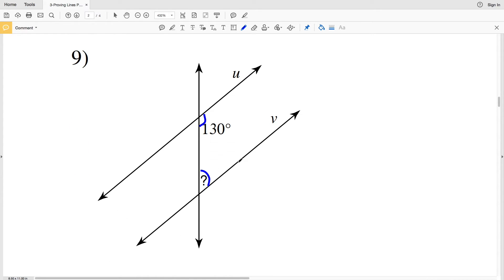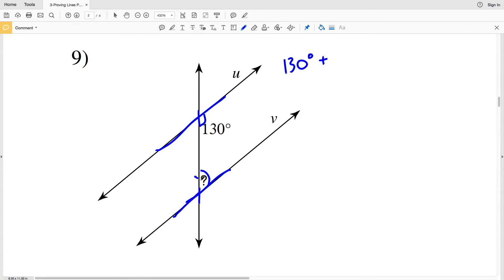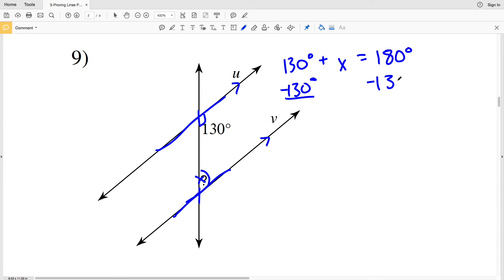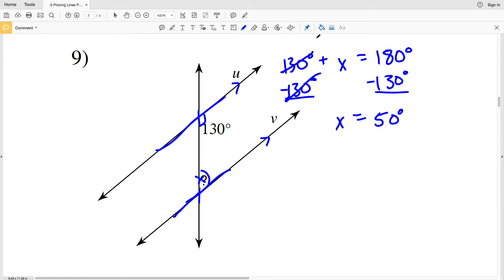In number nine, the angles we are looking at are consecutive interior angles because they are both on the same side of the transversal — both to the right — and both inside of those intersected lines. Therefore, 130 degrees plus our indicated angle X must equal 180 degrees. Subtracting 130 from both sides gives X equals 50 degrees, so the indicated angle must be 50 degrees in order for line U and V to be parallel.